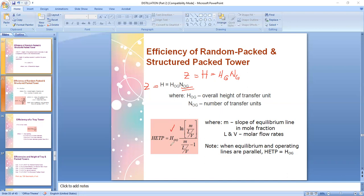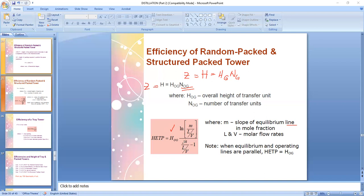Where do you get the formula for N sub OG? It is given in detail in Janku-Please. I was not able to place it in the slides since I already placed the conversion of H sub OG to HETP. Should the problem not give the information needed for conversion, you must determine N sub OG to solve for the height of the column using the H sub OG times N sub OG formula.